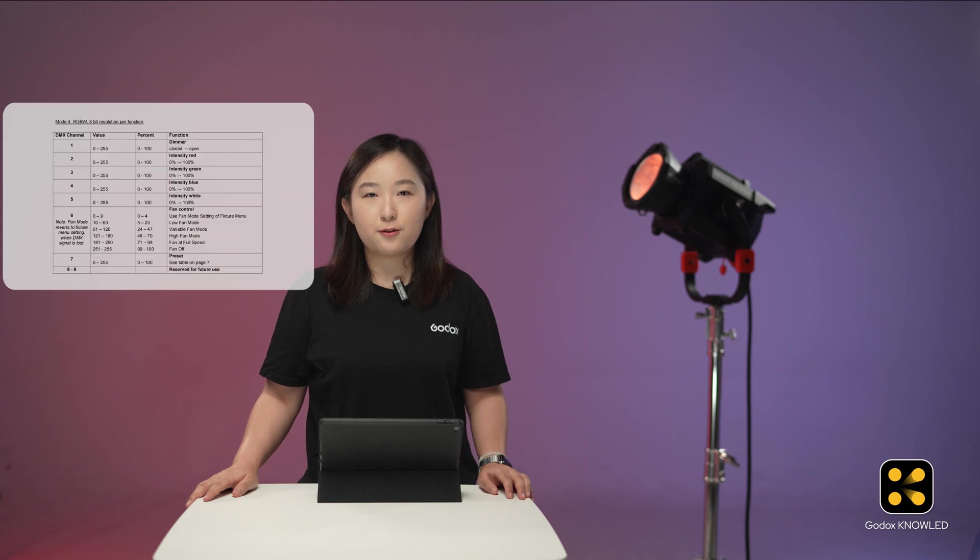In the DMX profile, you will see the color modes of the light, which depend on the manufacturer's software and hardware design. Each color mode has several channels that control different parameters and functions. For example, in RGBW mode, some lights have 5 channels, while others have 7 or more. With this information, we can configure the light in the app.